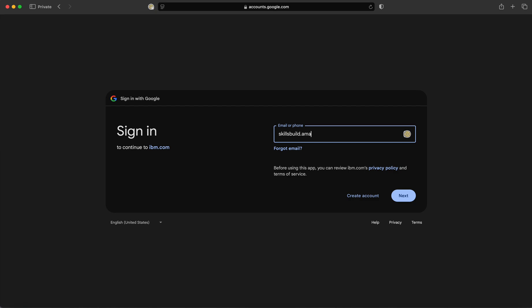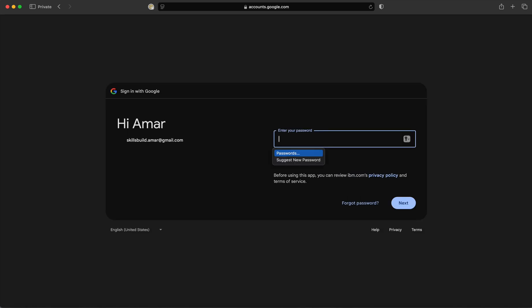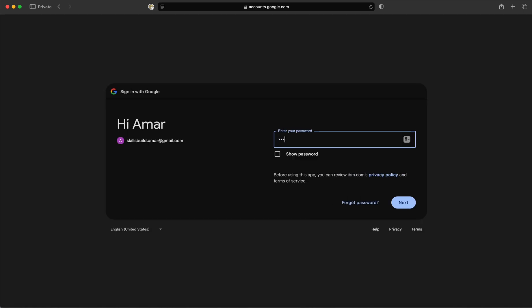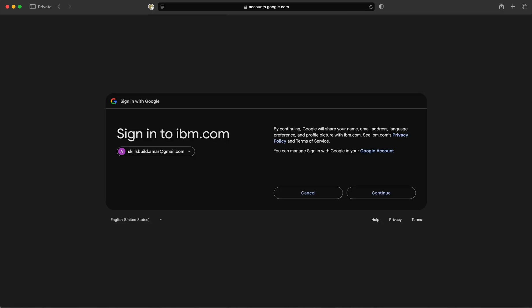I'm logging in using my Google account email ID. I have typed my login ID, now I am going to enter my password. As soon as you enter the user ID and password of your Google account, it will ask to collaborate with IBM.